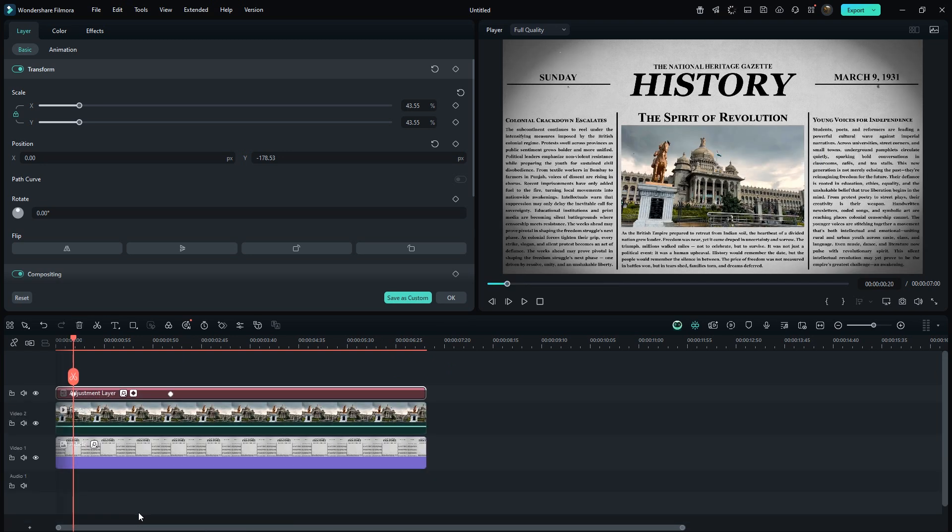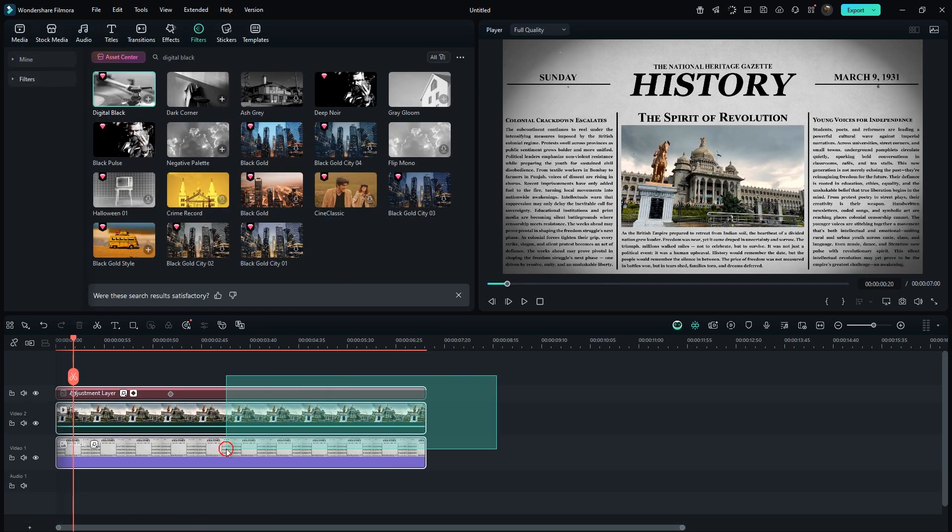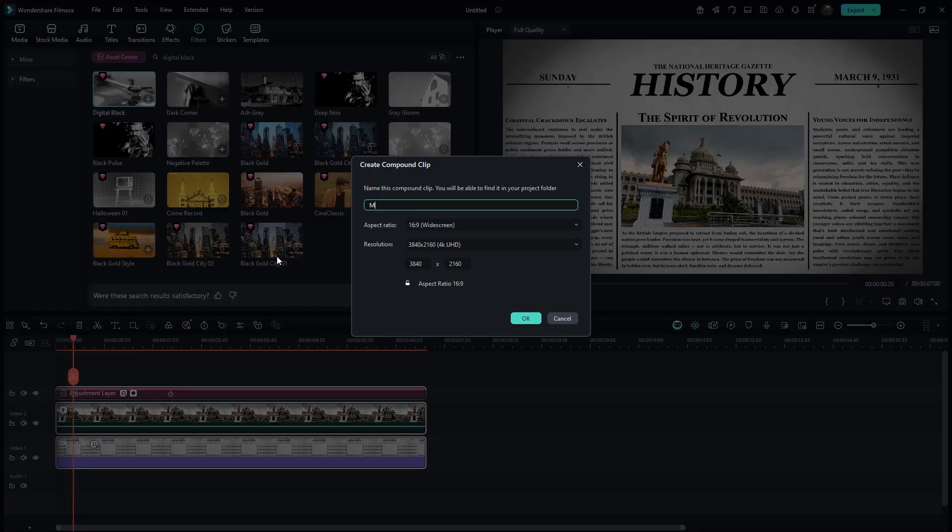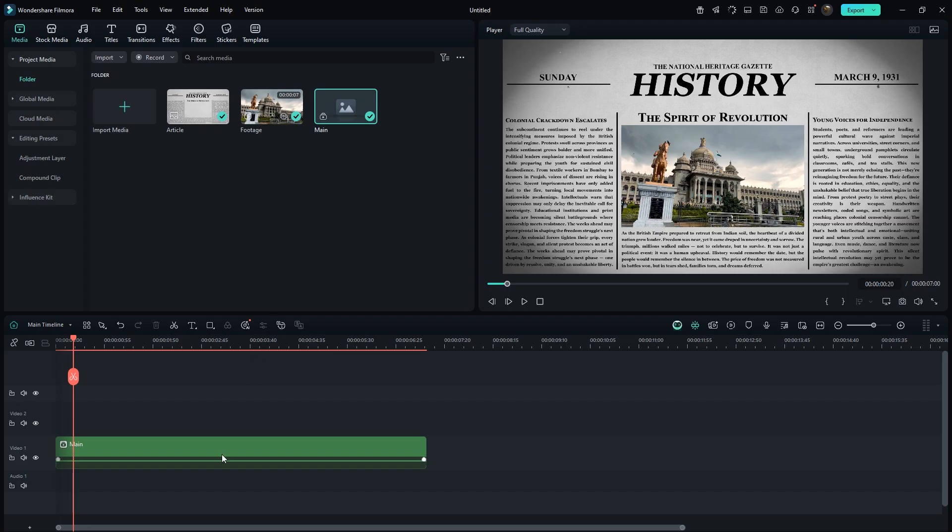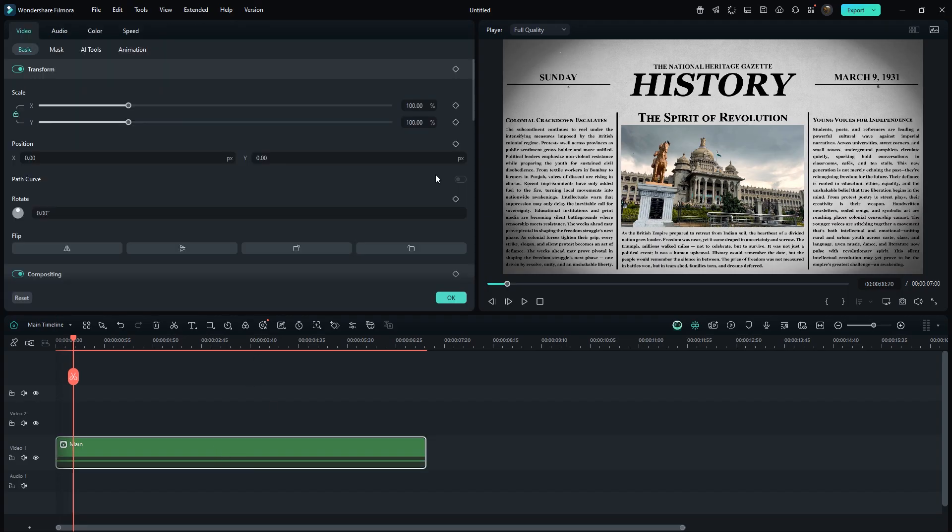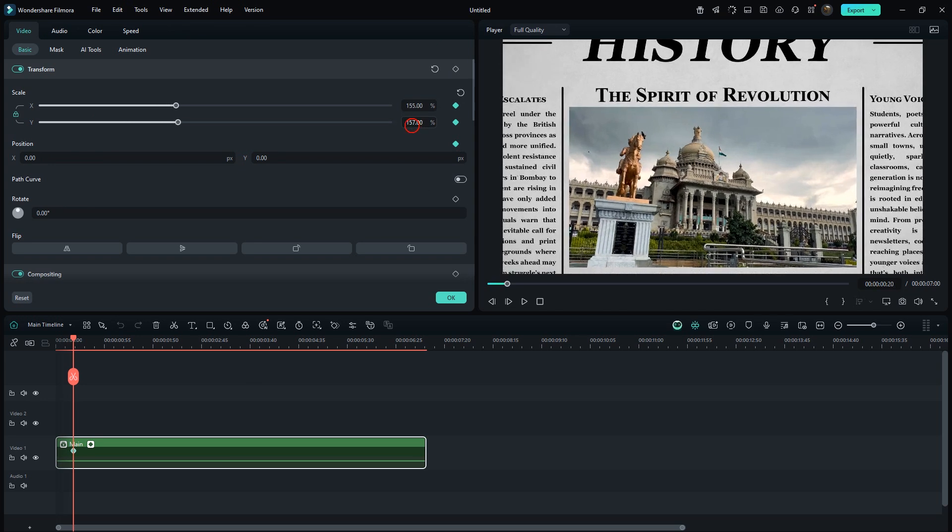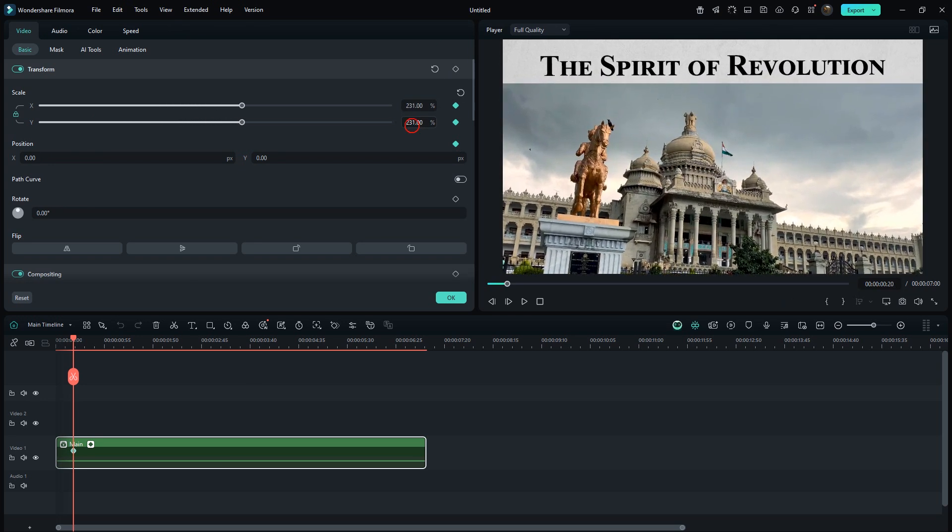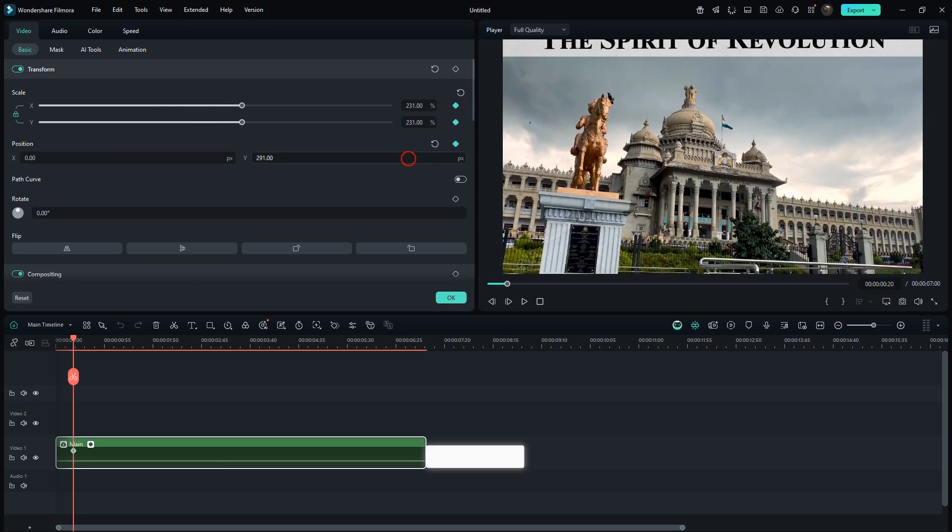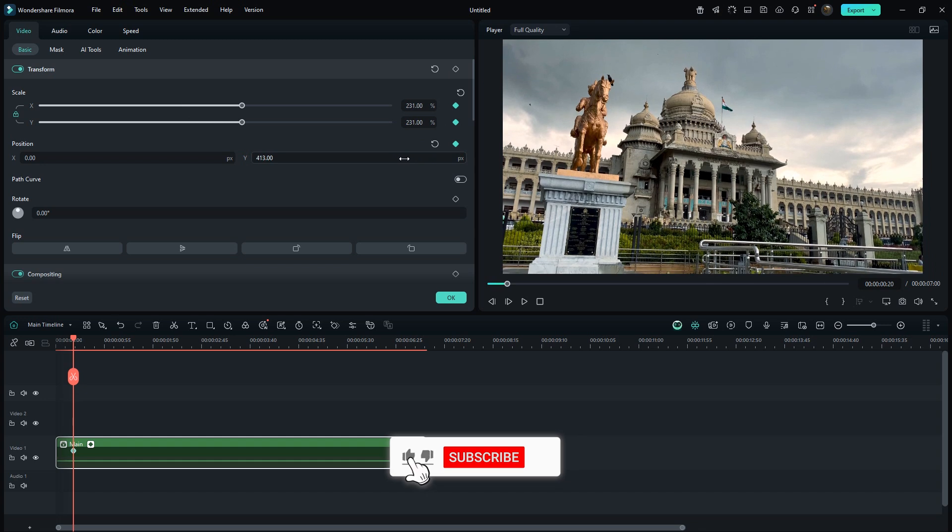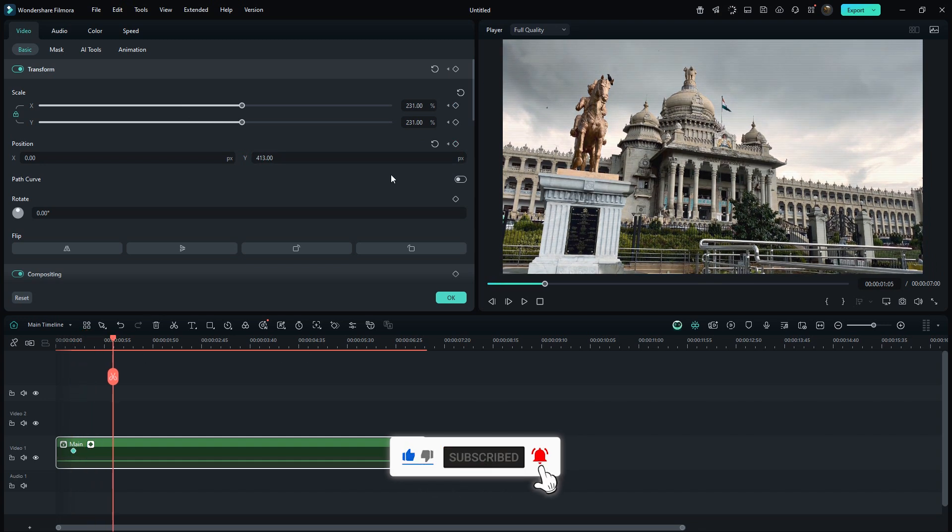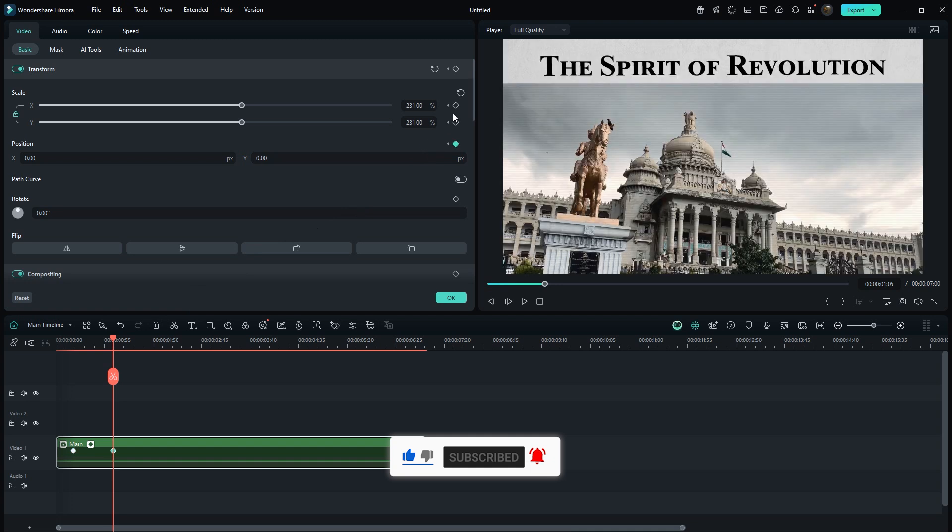Select all layers and make a compound clip. Make sure resolution should be 4K or above for better quality. As you can see, pointer is on 20 frames. Similarly, add keyframes on position and scale. Adjust it so it fits properly on screen. Move forward a few frames and reset the values. This looks good.